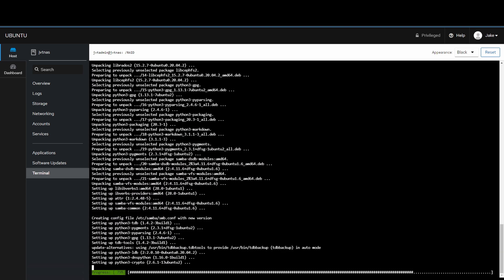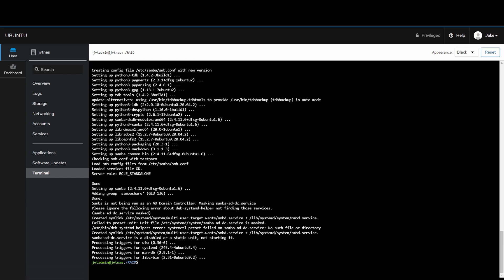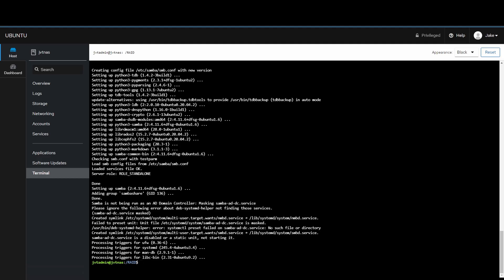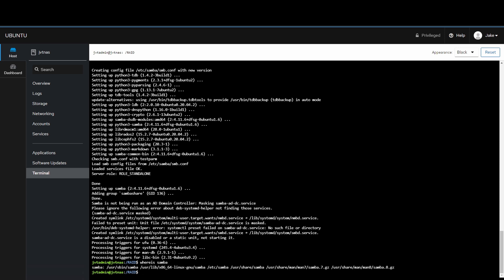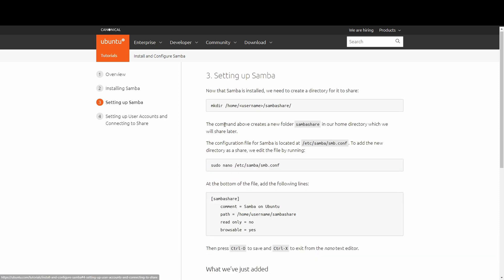If you see any text saying 'could not retrieve files' or 'could not retrieve packages', that means it didn't install properly. We'll double-check the installation using the 'which samba' command — it should give you a lengthy directory path showing where Samba is located. That looks correct, so it installed successfully.